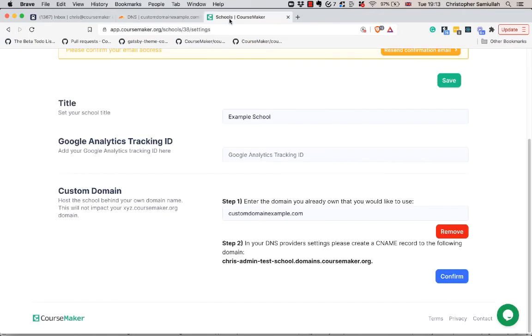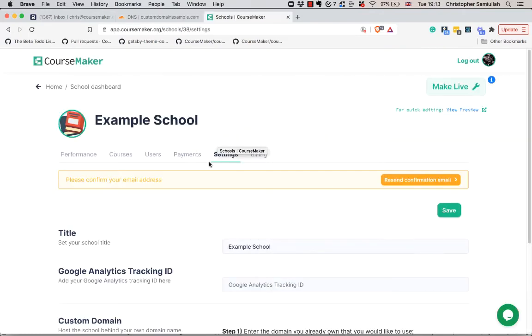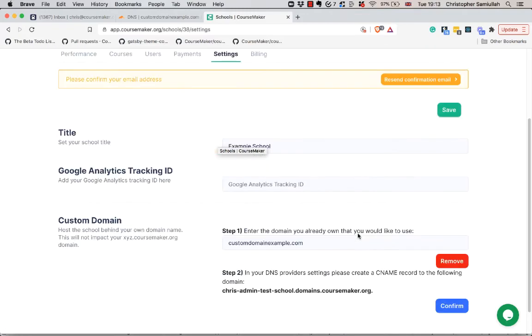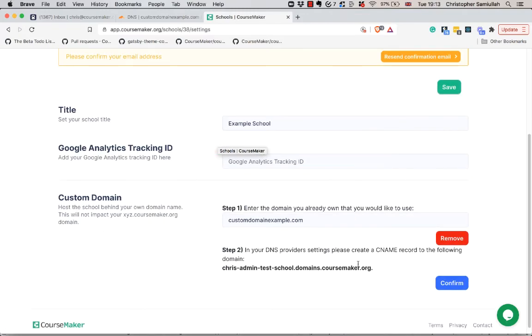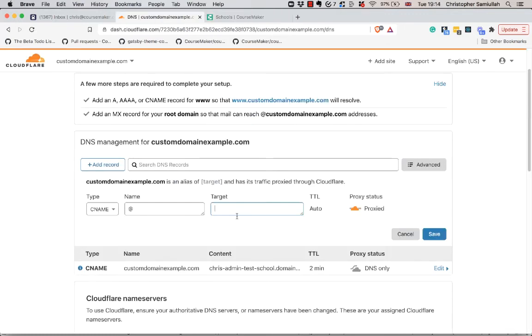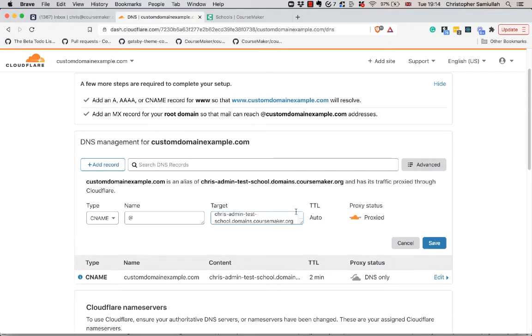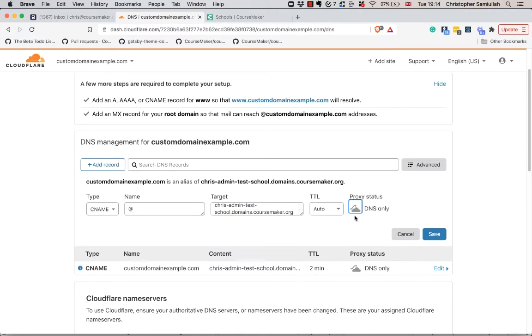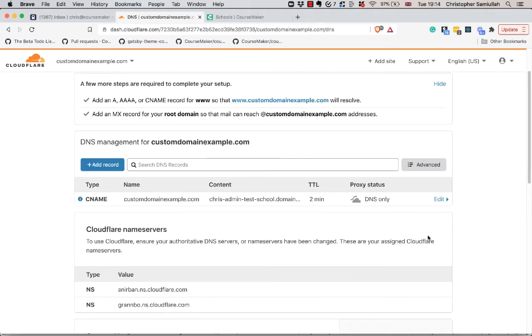For the target, you're going to grab from Course Maker settings tab, and then down here in the custom domain section you want this value. You can skip the period at the end. Obviously this will be different for your school and is specific to whichever school you're working with. You're going to copy this value and paste it in the target field. For the proxy status, you're going to set this to DNS only and then hit Save. Like I say, I've already done this.